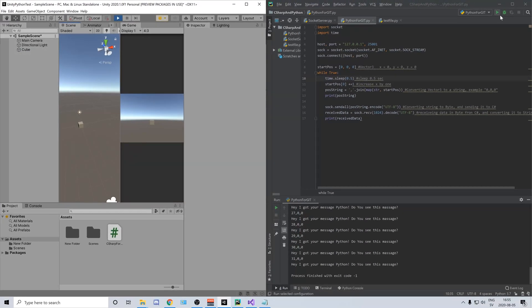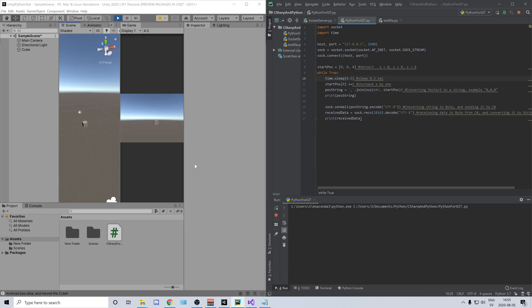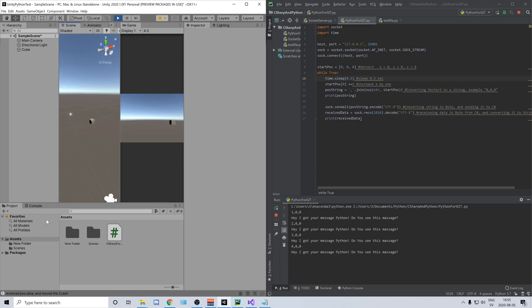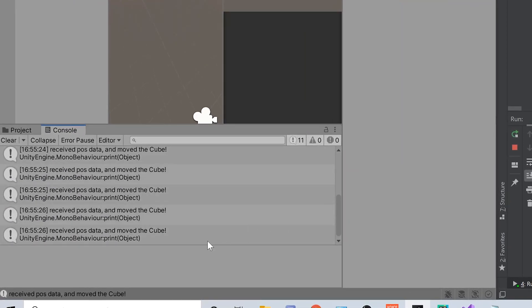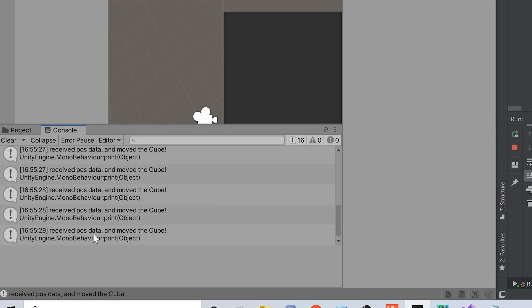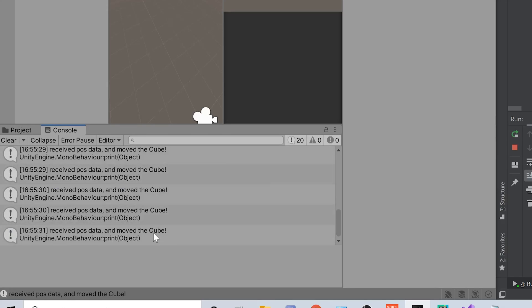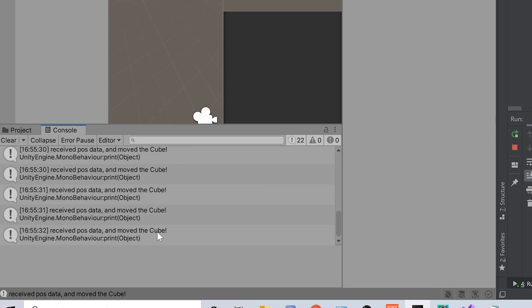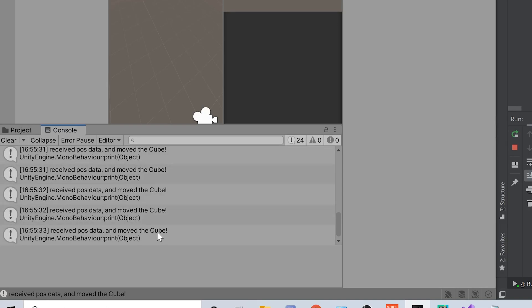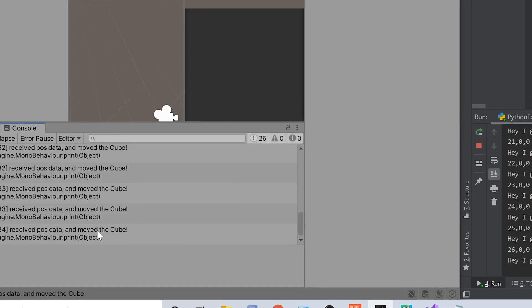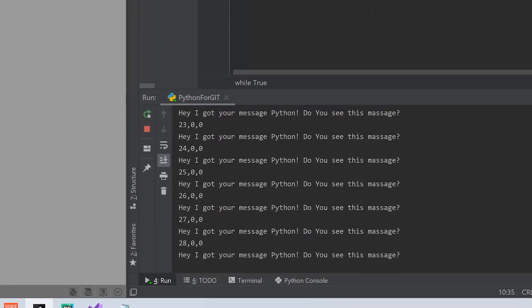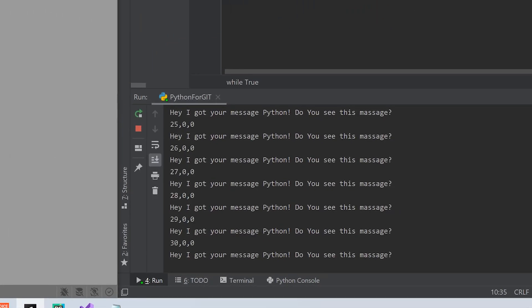And as soon as I start my Python code, my cube starts running. And you can see here I'm getting data that received position data and moved the cube. And you can see my C-sharp script sending a message back to my Python saying hey I got your message Python. Do you see this message? And yes everything is working.